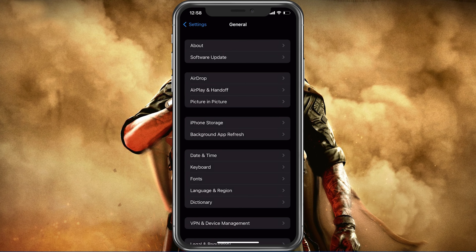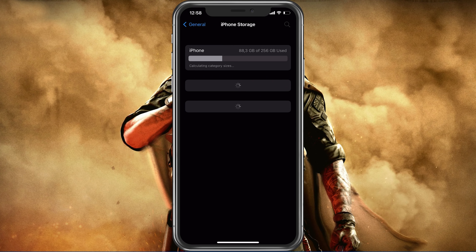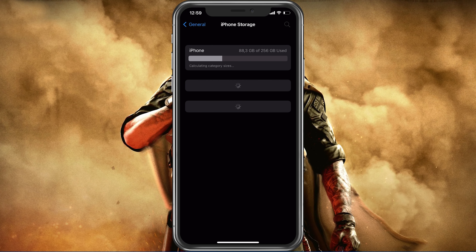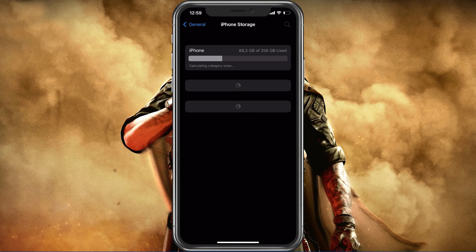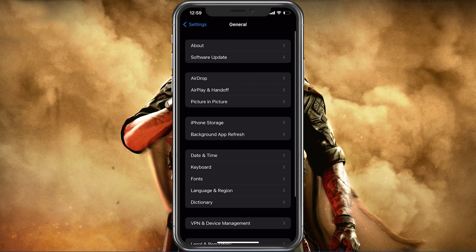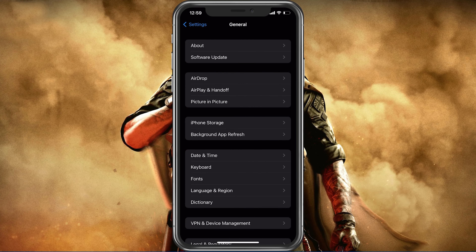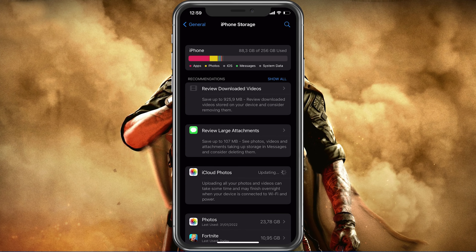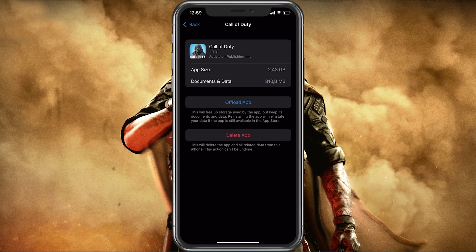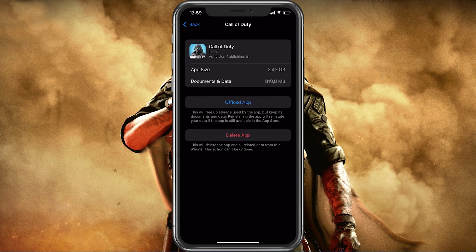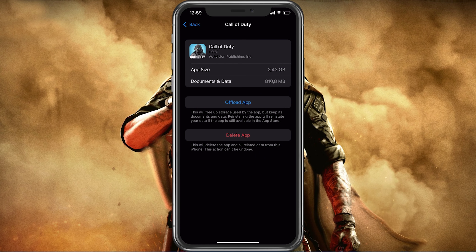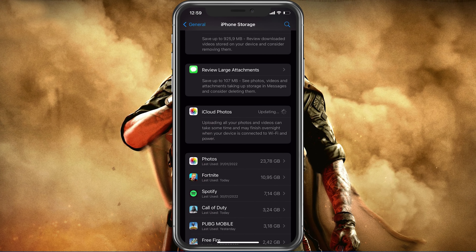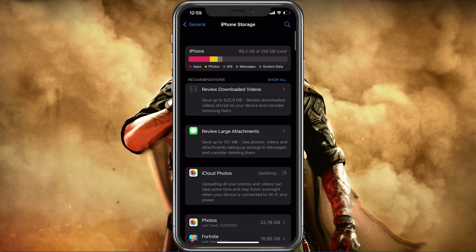In your iPhone or iPad storage settings, you can preview how much storage you have left and how much each application is using. To increase your overall Call of Duty Mobile performance and reduce FPS drops, you will need enough available storage on your device. Games like Call of Duty generate and delete files in the background. If you don't have enough storage left, writing and deleting data can be slow and induce lag. I would suggest making sure that you have at least 5GB of free storage.